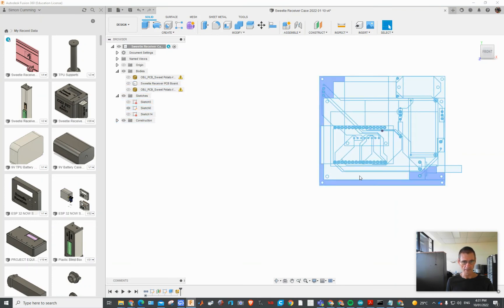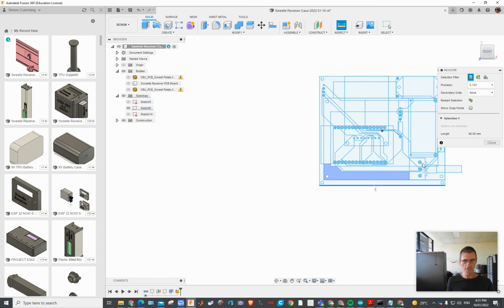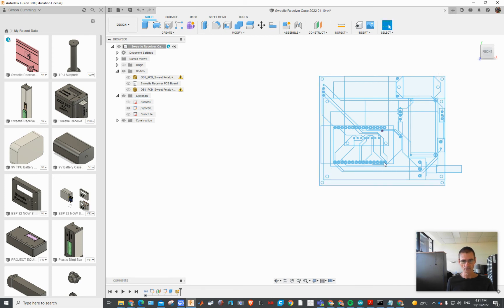And that is actually the correct size. So if I go Inspect Measure, that length there, that's actually 90 millimeters. I know that's how big the board is, so the scaling is correct.